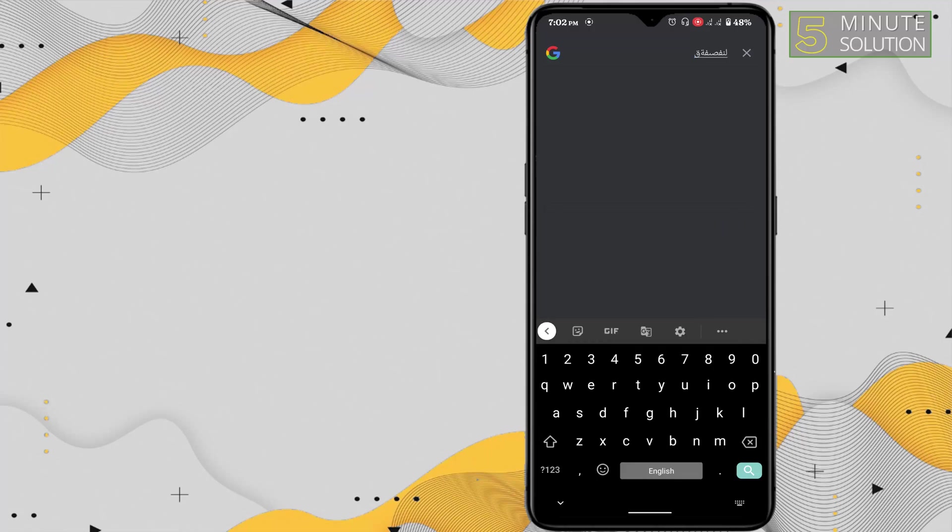Now the keyboard is in English again. That's how you can change the language of keyboard in Android. If you want more videos like this, then like, comment and subscribe, and thank you very much for watching this video.